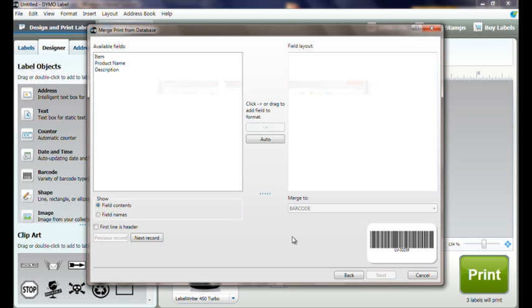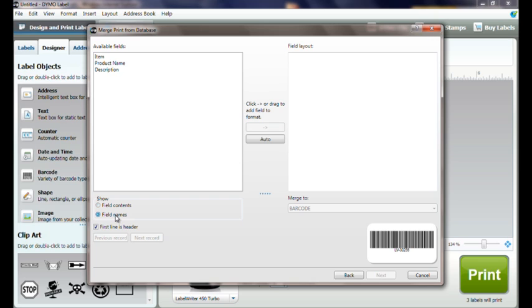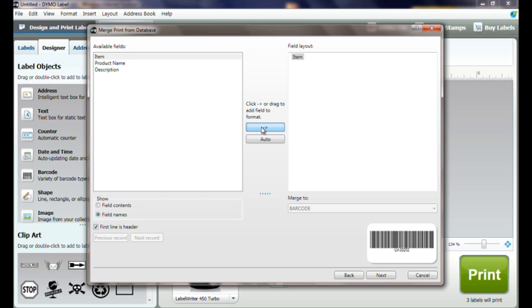Click Next. Follow the instructions in the wizard to select the data from the available fields to include in our layout.